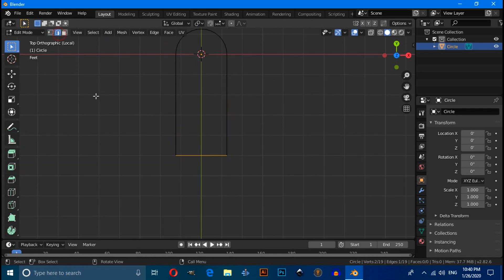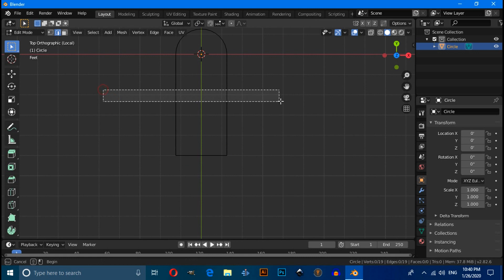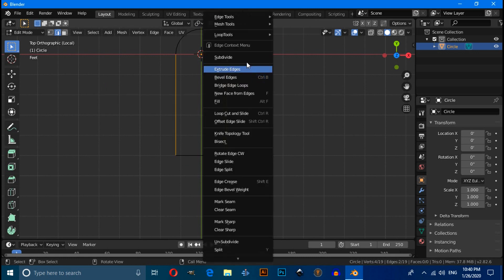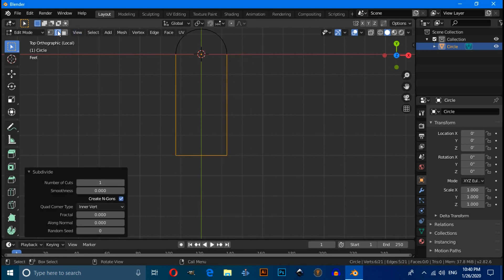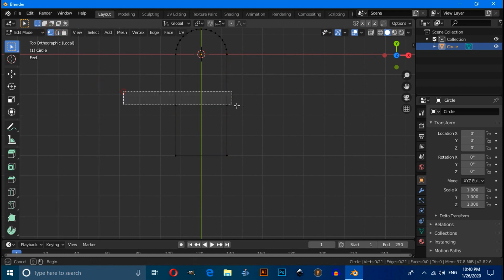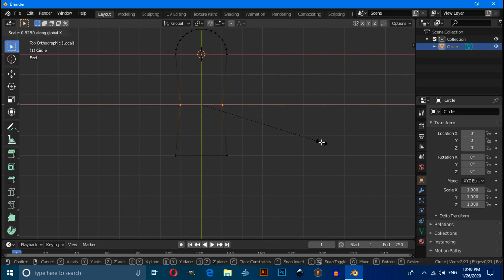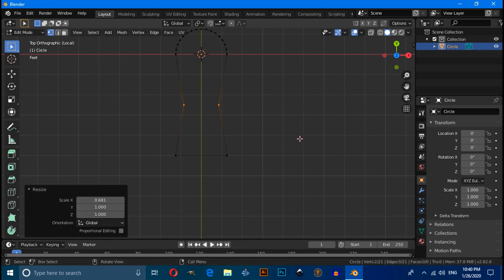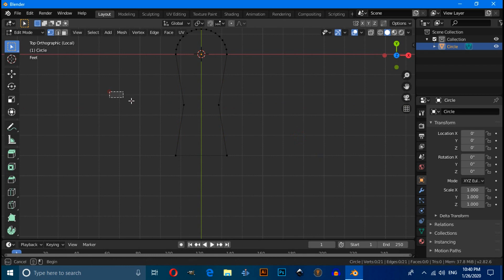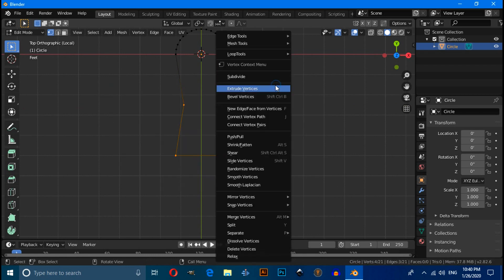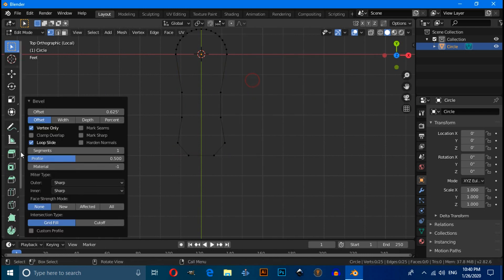Switch to Edge selection mode and select these two edges, then right-click and choose Subdivide. Switch back to Vertex mode, select these two vertices, then press S then X to scale on the X axis. Select vertices like this, then right-click and select Bevel Vertices. Increase the number of segments and also increase the offset value.